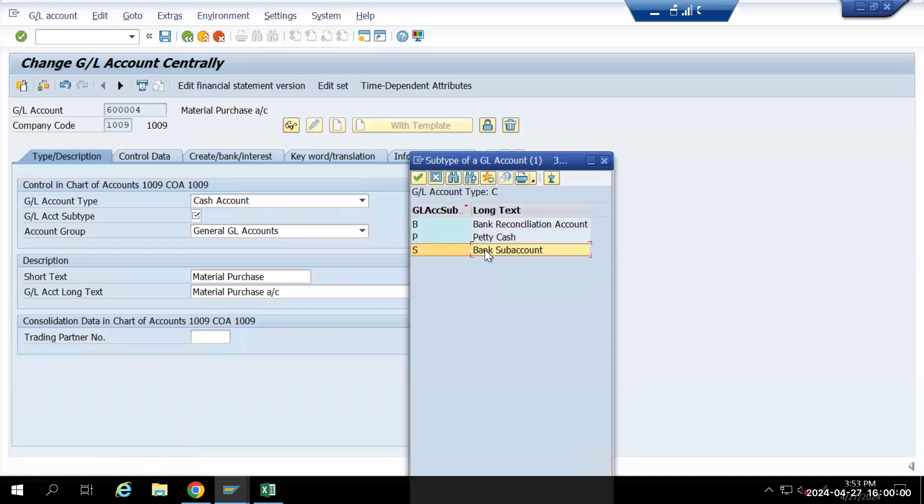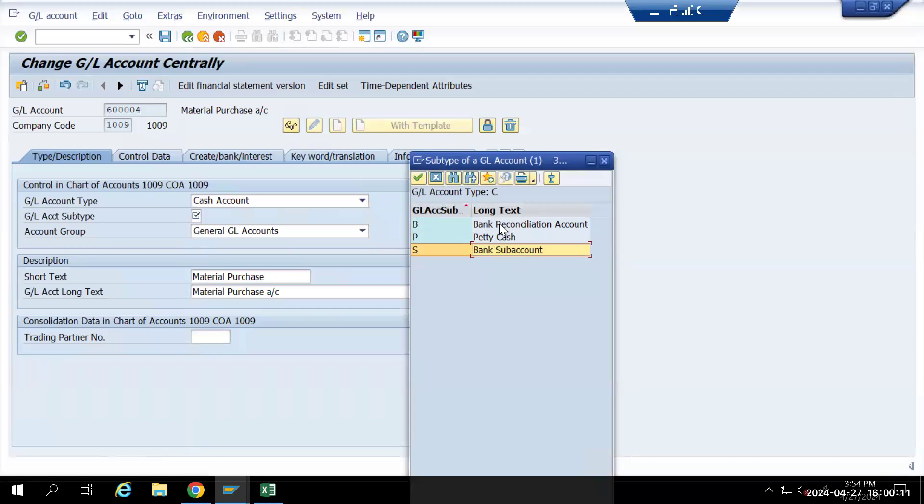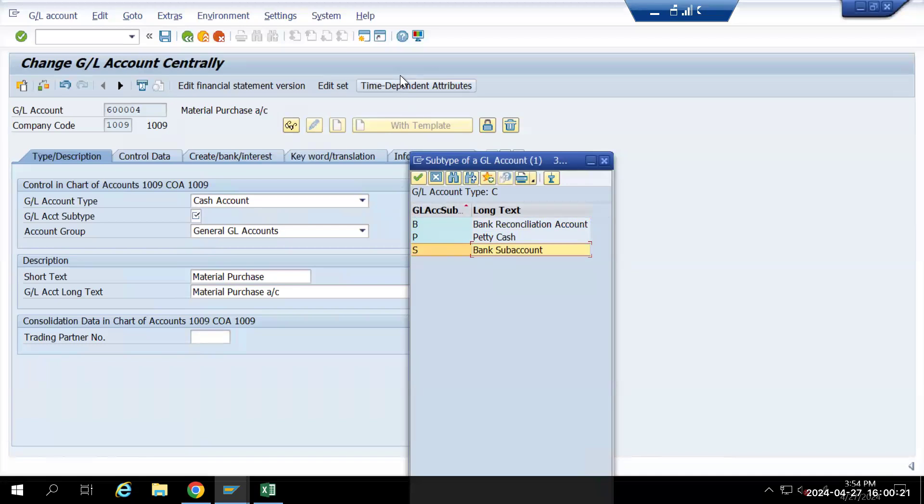For sub accounts, when you are creating sub accounts, we need to give a reconciliation account also. Whatever the main account we have created, that main account we have to give as a reconciliation account for the sub account.